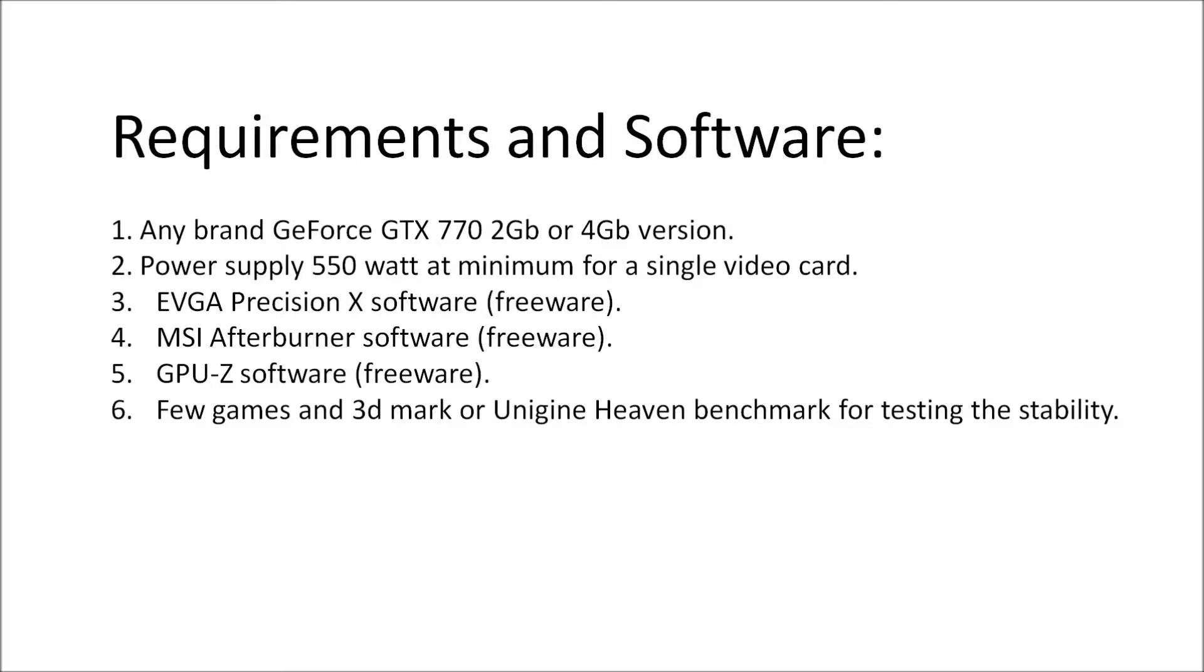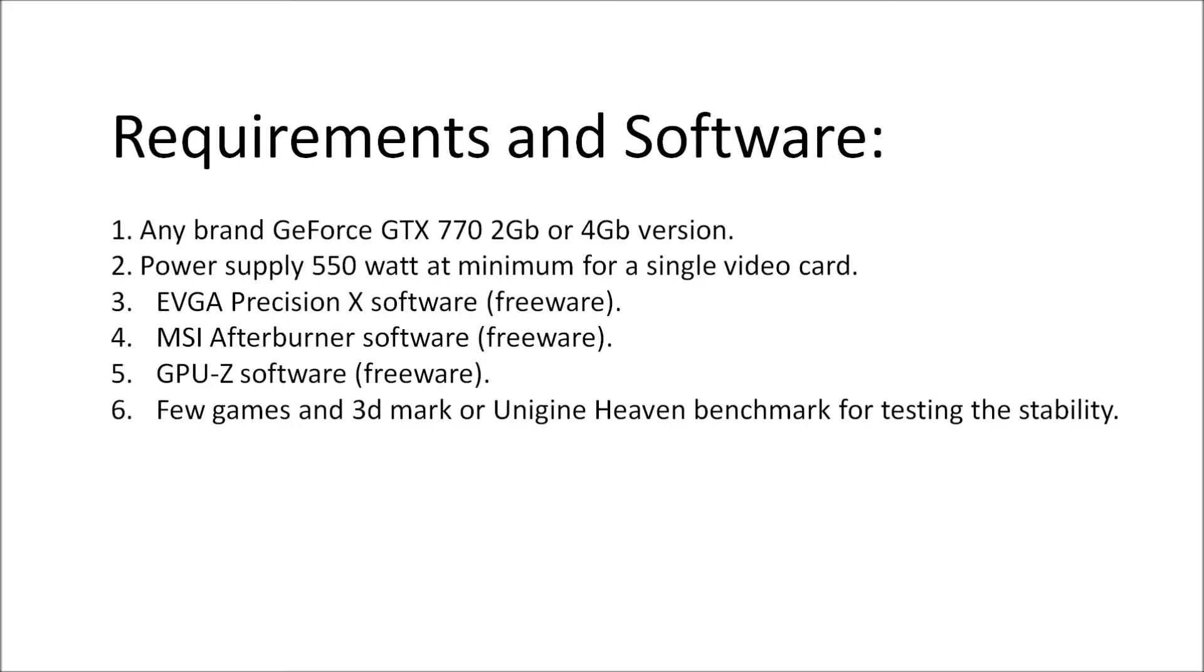There are some softwares required because we're overclocking through software. Google for EVGA Precision X software which is freeware. If you're using EVGA, you'll have it on your driver DVD. MSI Afterburner software is also freeware and we're going to use it. GPU-Z software is freeware and we're going to use it to get our statistics, make sure we're overclocking and see specifications like bandwidth and pixel fill rate increasing. I suggest you have a few games to test your overclocking for stability, and also 3DMark or Unigine Heaven benchmark to see the score increase. If the score decreases by a couple FPS, your overclock is unstable and you need to decrease your frequencies.